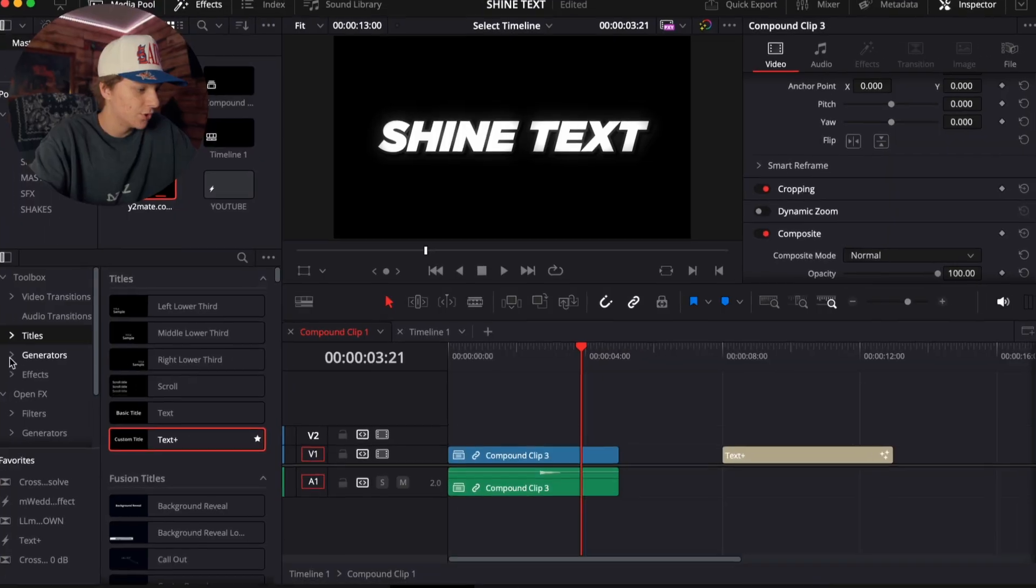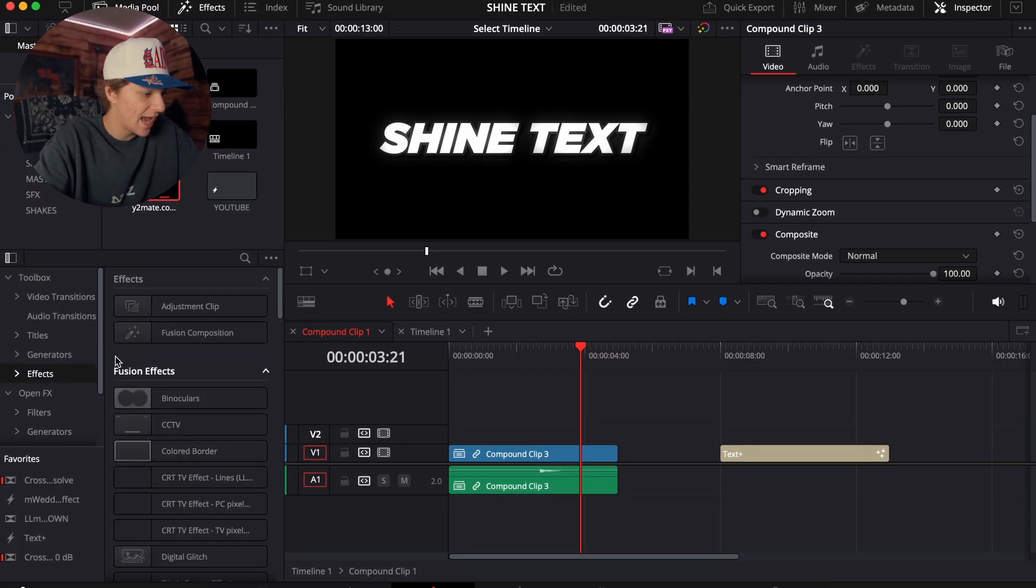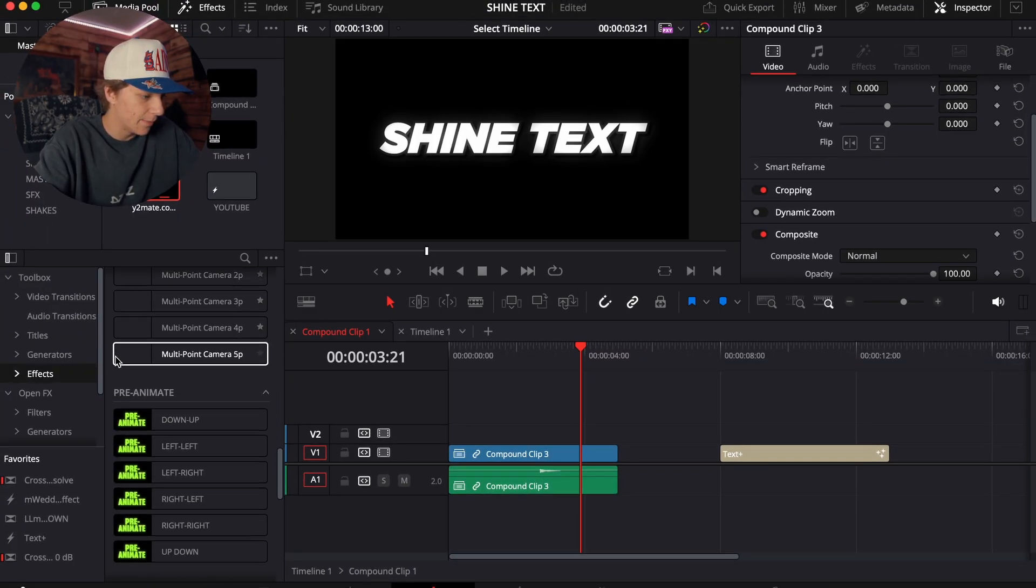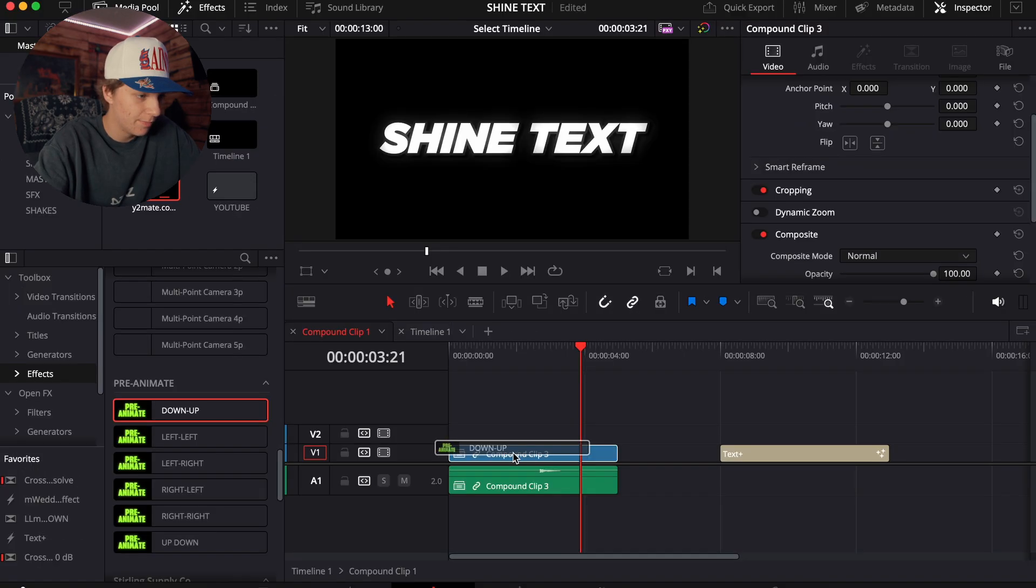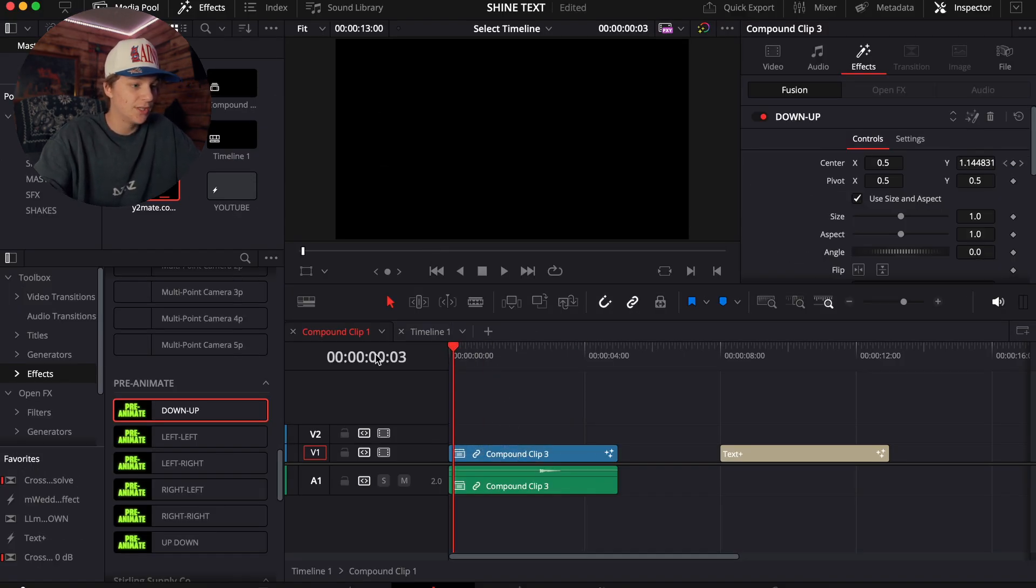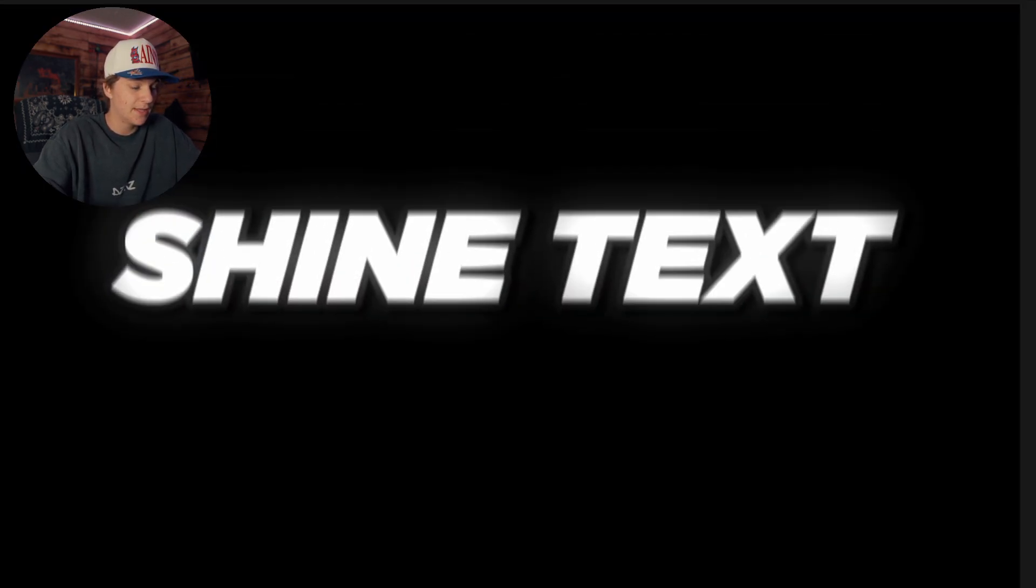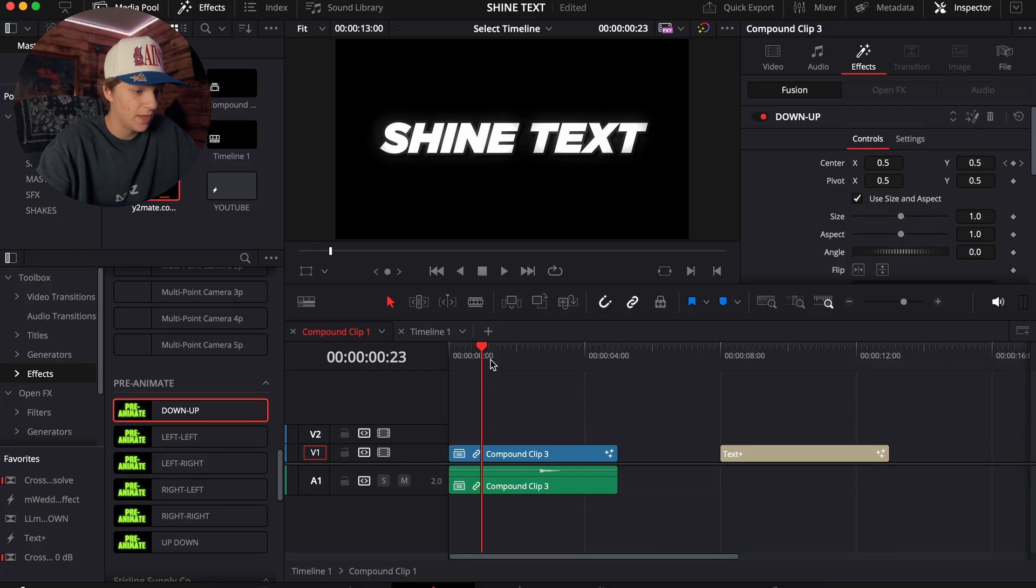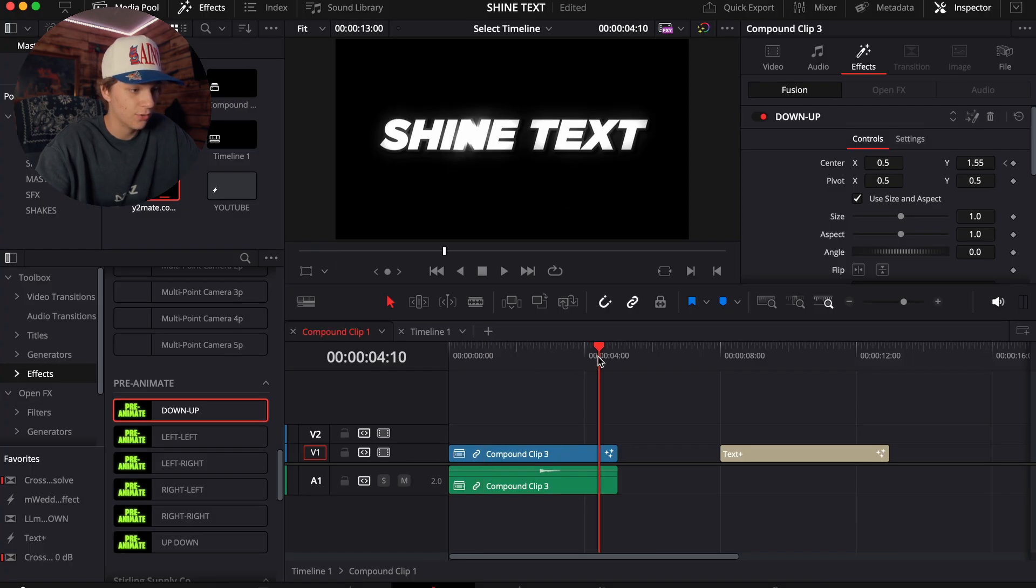You'll find on my website as well. So you just come to the effects tab, and basically this is just going to pre-animate it for you. So we're just going to do the down-up, place that on there, and as you can see, it animates it automatically for me, and then it also animates the whole thing up as well.